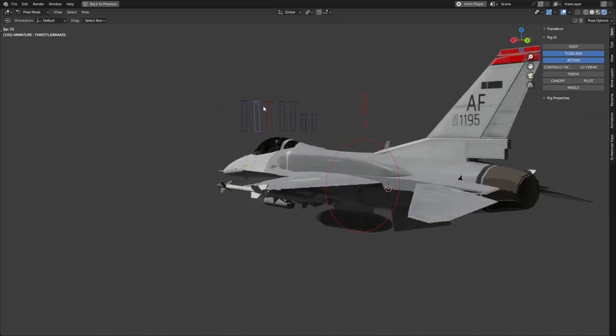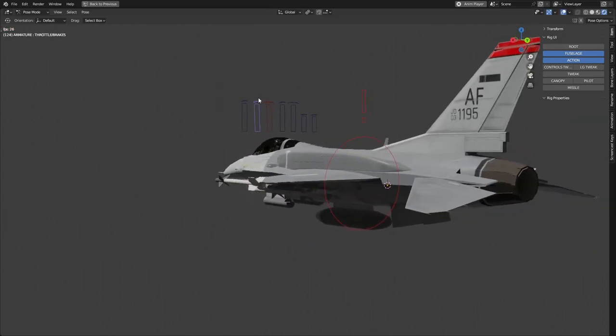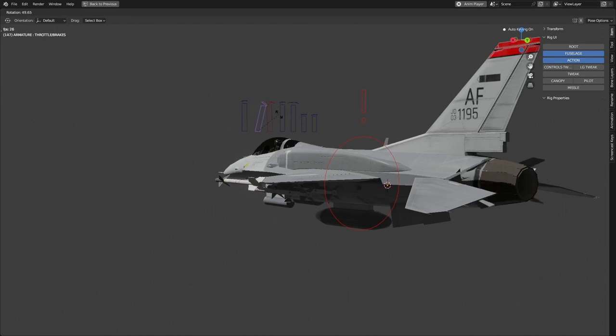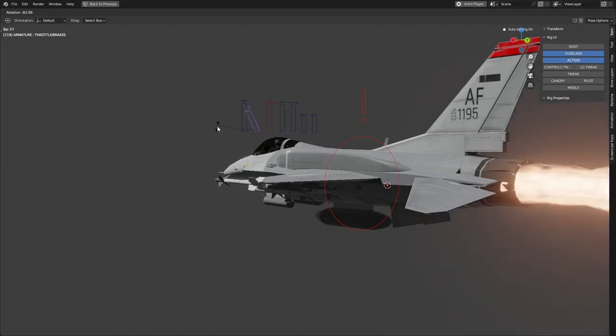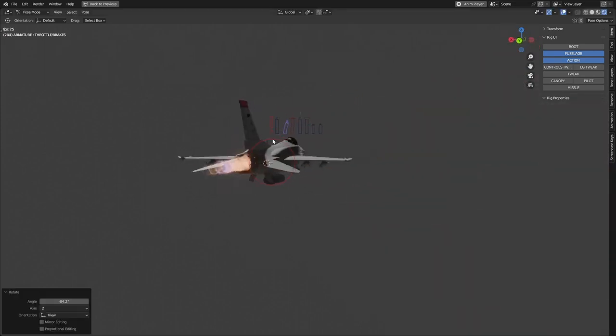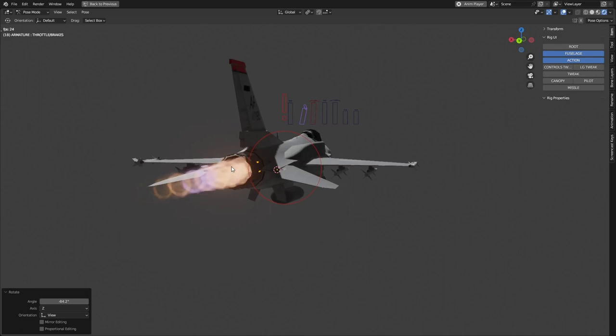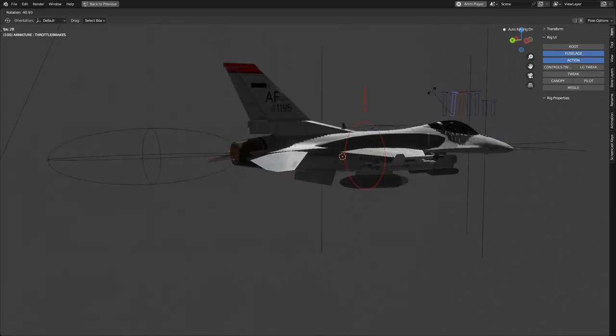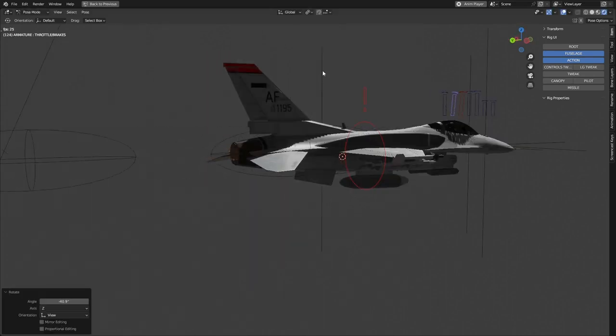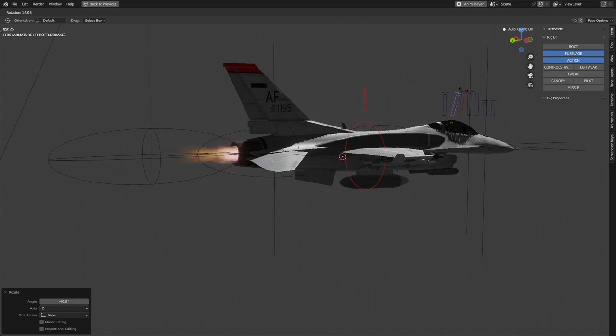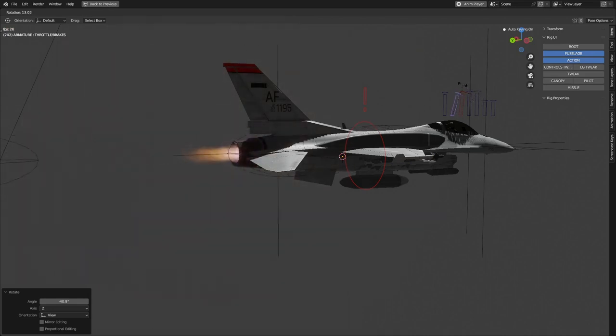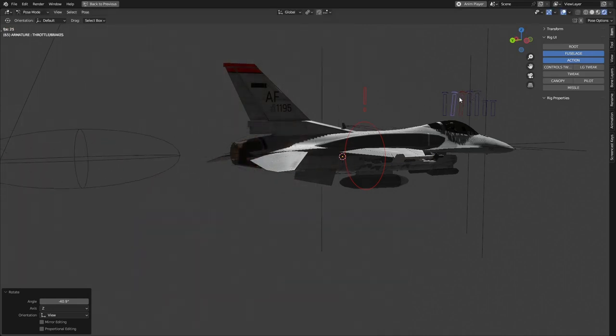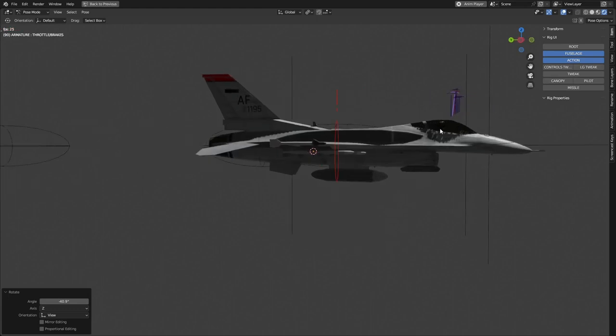Then we have the throttle, so we're going to pull back. We got brakes. Pushing forward, we get an afterburner. So the texture is attached to this empty right here. As I move it forward, it becomes more visible. And as I move it back, it hides, which is pretty sweet.